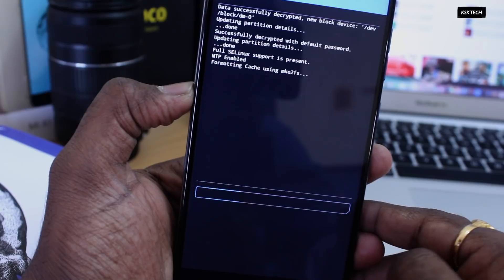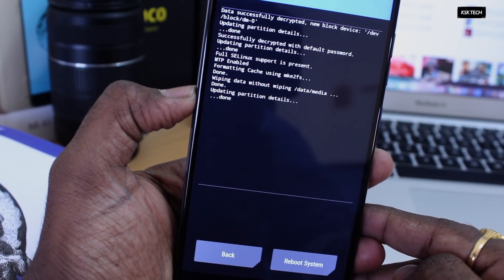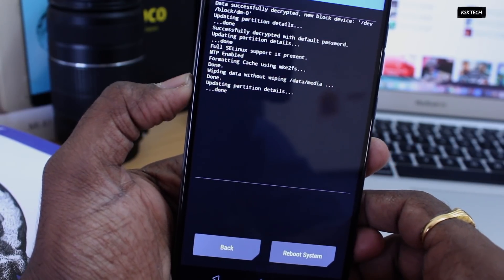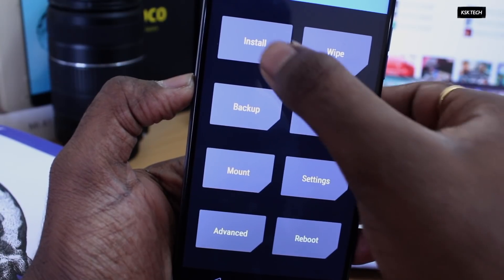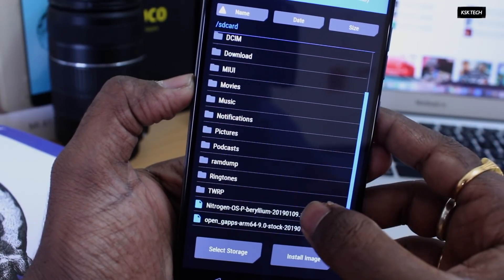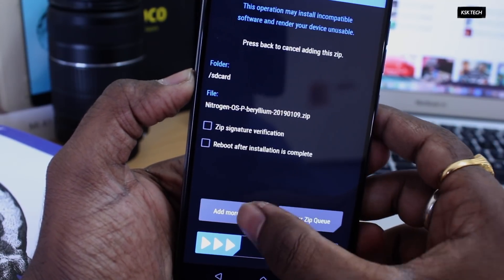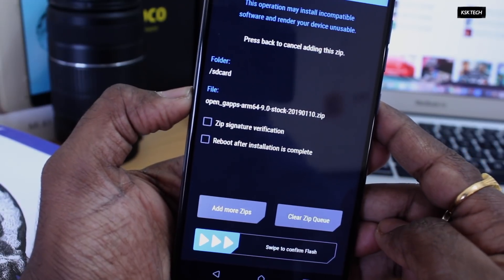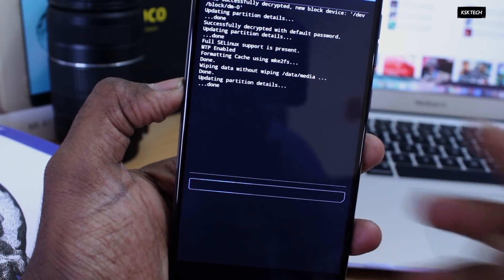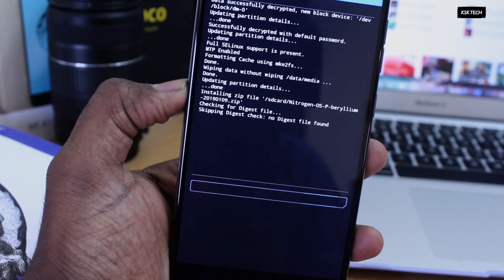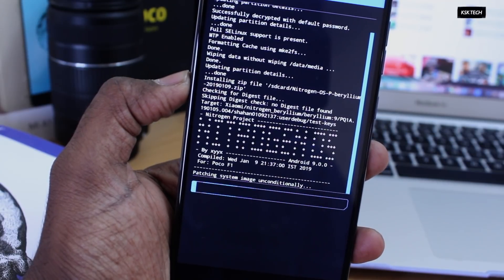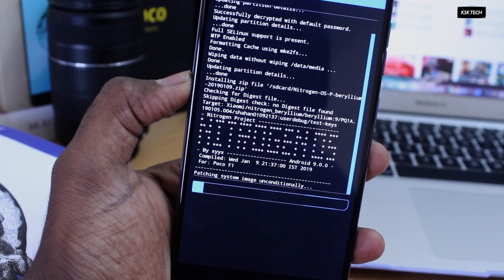Next up, click on wipe option and swipe to factory reset. Don't worry, this won't erase your internal storage. Once it's done, head over to the main menu, now click on install zip option and choose the Nitrogen OS, GApps and swipe to flash these files. If you want to root your Pocophone F1, you can flash the Magisk file along with this one. Now leave your phone for some time.